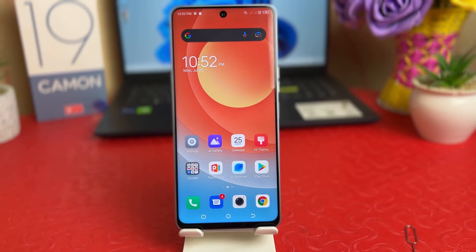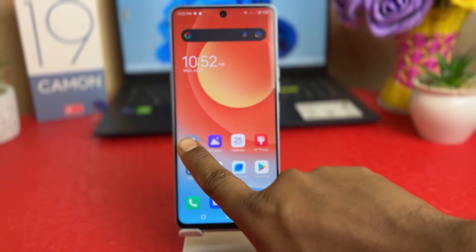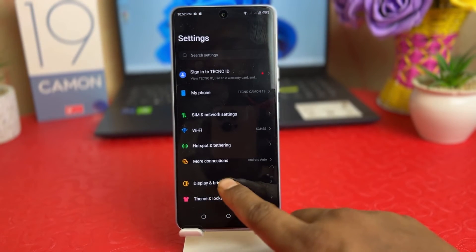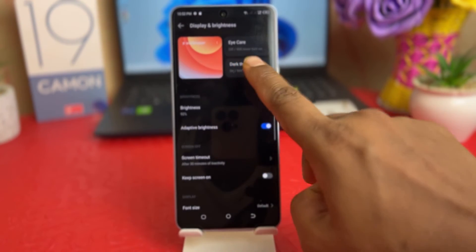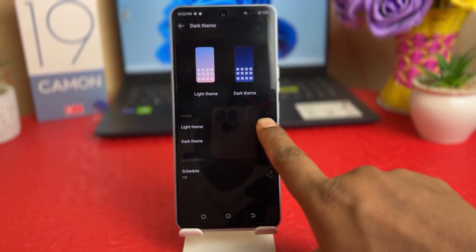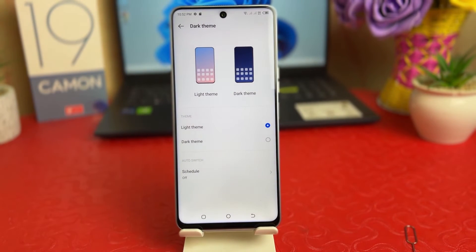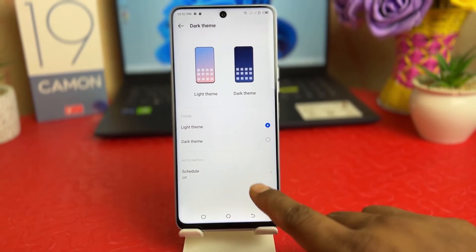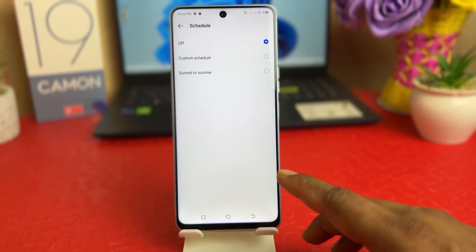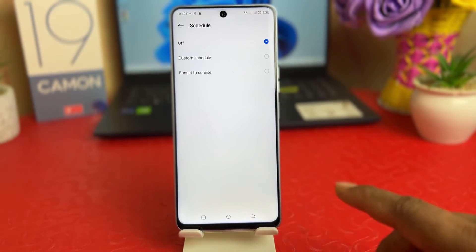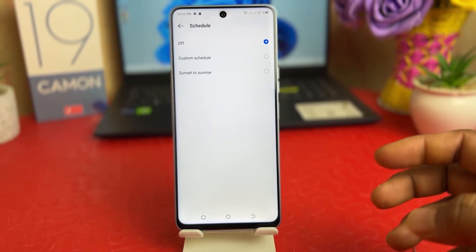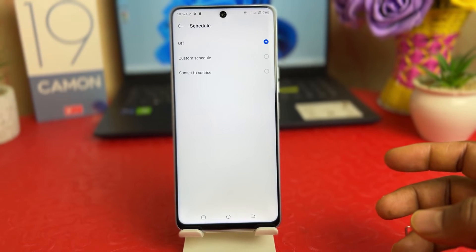Within this simple way you can easily turn on dark theme. If you decide to turn off dark theme, you can go again into Settings, Display and Brightness, Dark Theme, and choose Light Theme. There's also a Schedule Dark Theme option where you can set sunset to sunrise or a custom schedule.